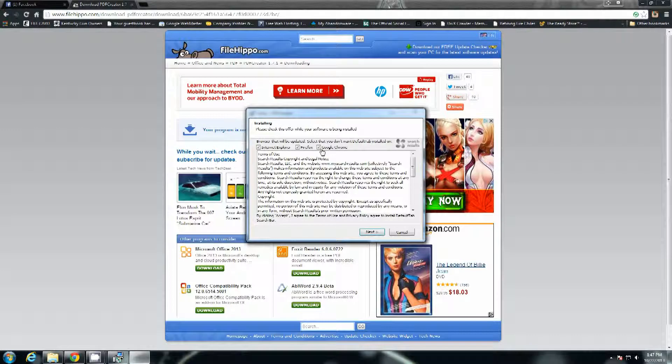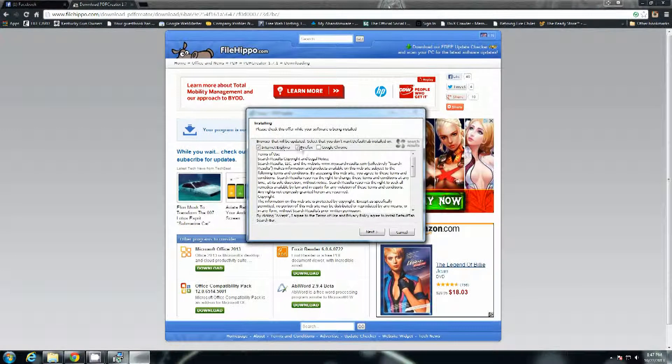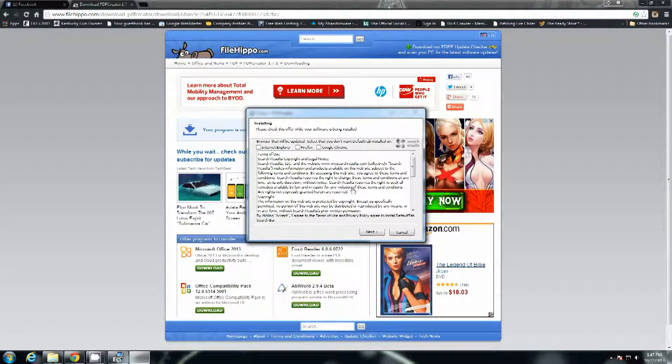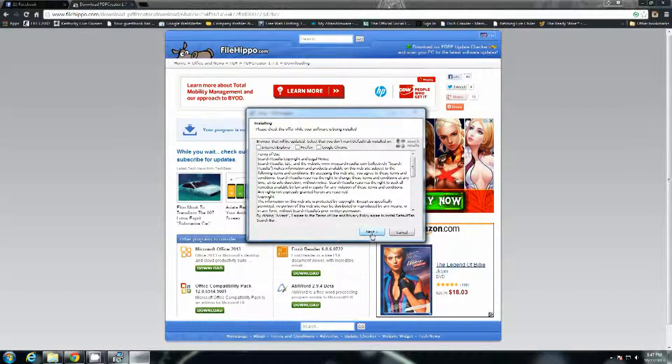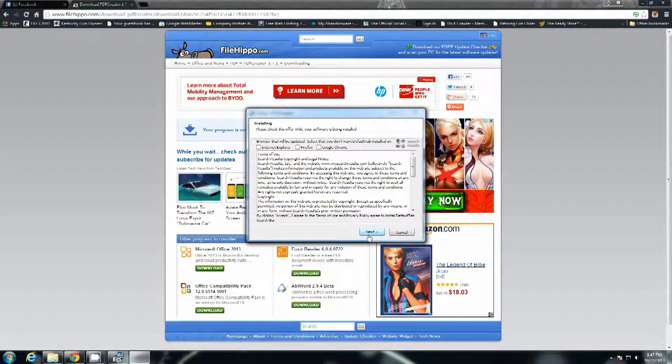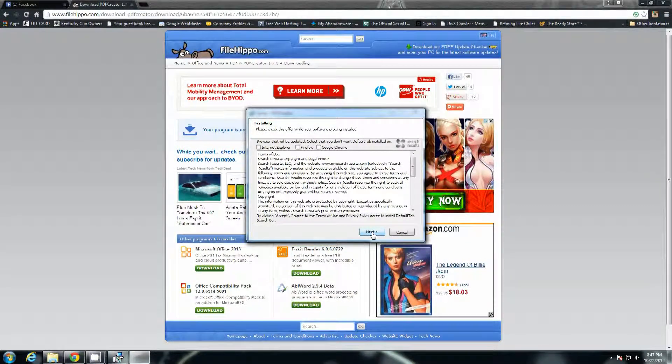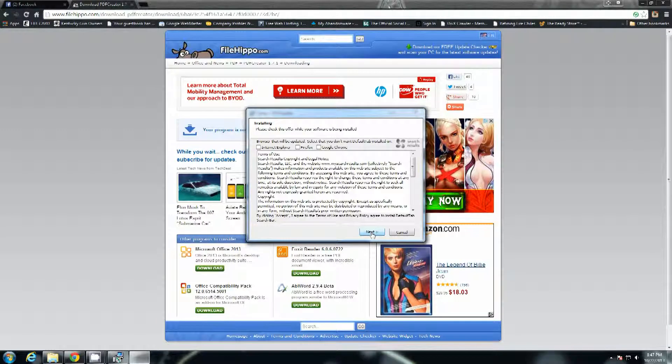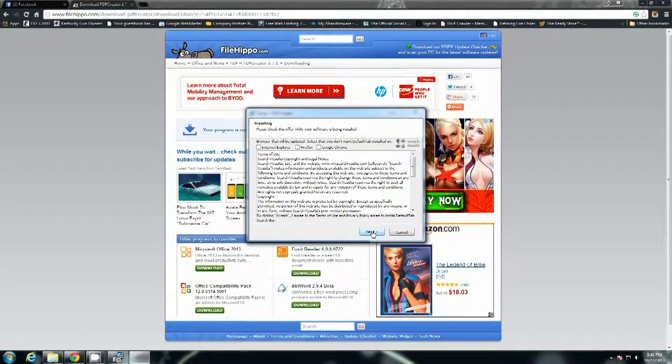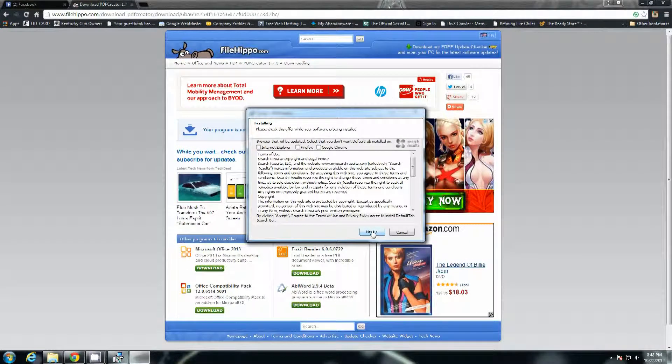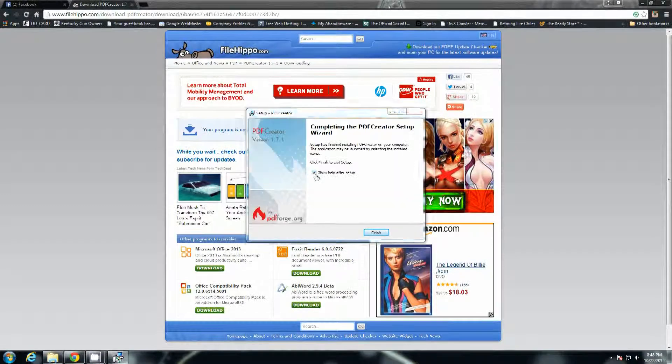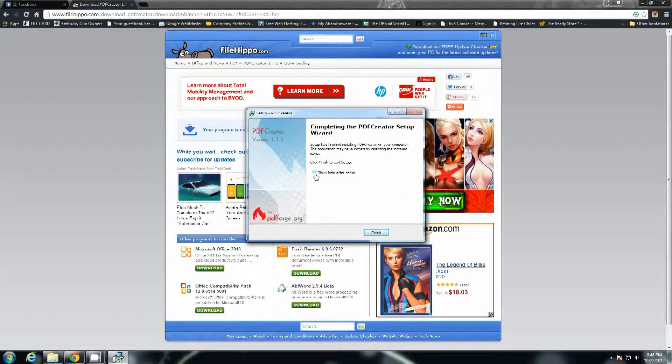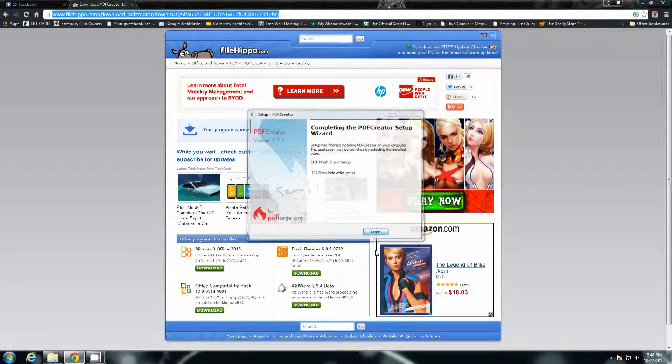Okay. I don't want the toolbar that it's going to install, so I'm going to deselect every one of those. If you do want the toolbars you can leave them selected. I hate toolbars and I hate them with a passion. So I'm going to deselect all of them and hit next. Okay. And then deselect the show help after setup and hit finish.